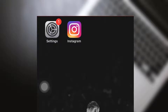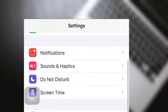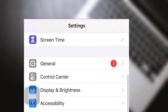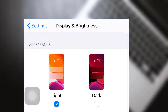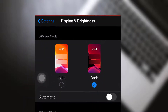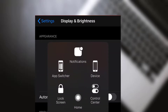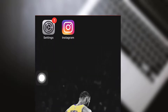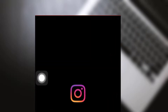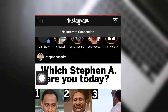Hey, what's up everyone! Our topic for today is how to go dark mode on Instagram. First, go to Settings, then find Display and Brightness, and press Dark. Let's go to Instagram now, and that's it.